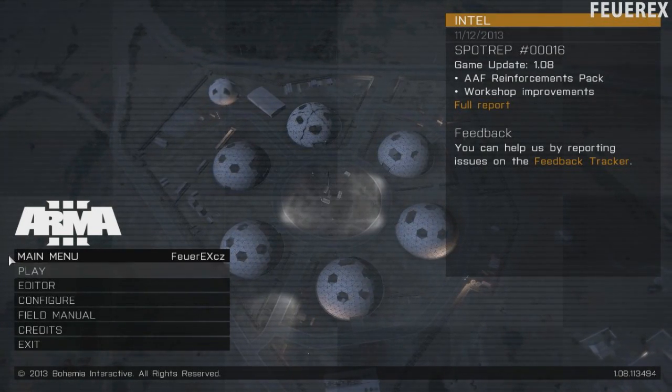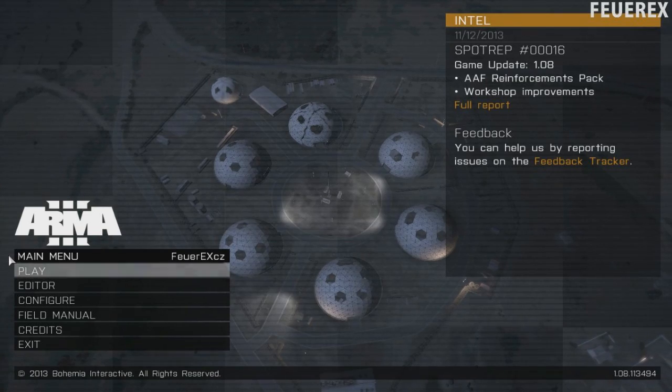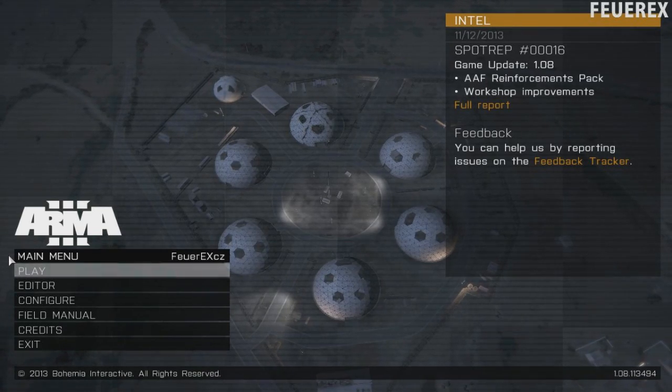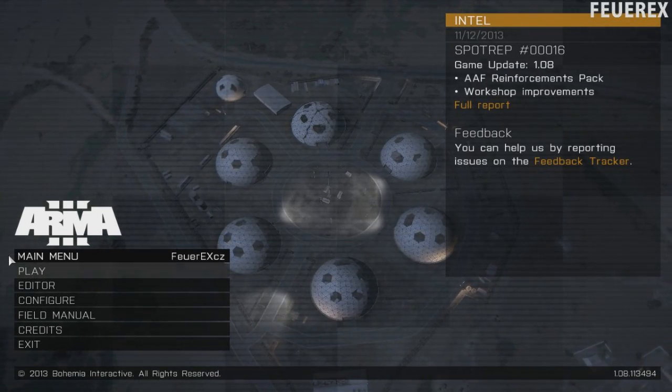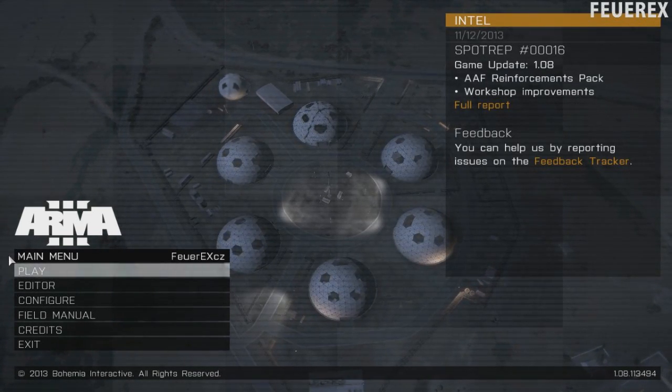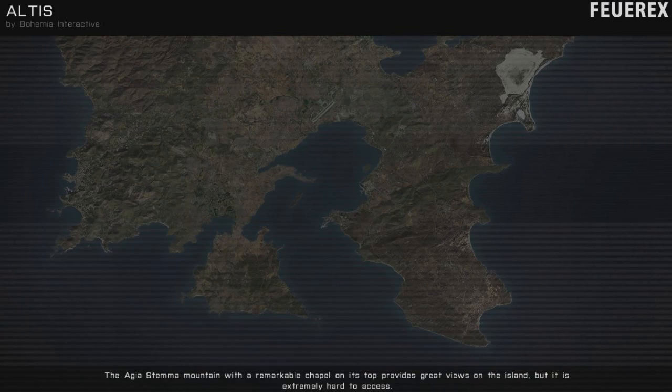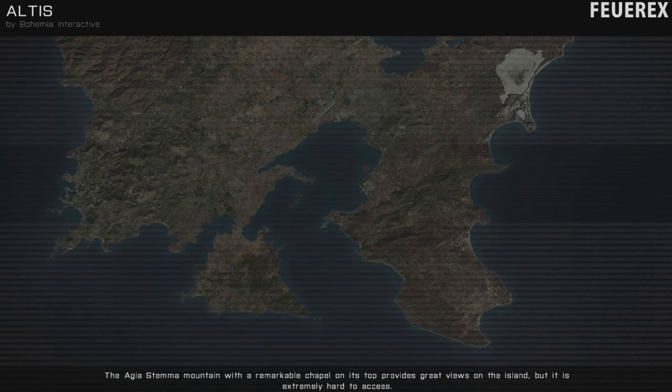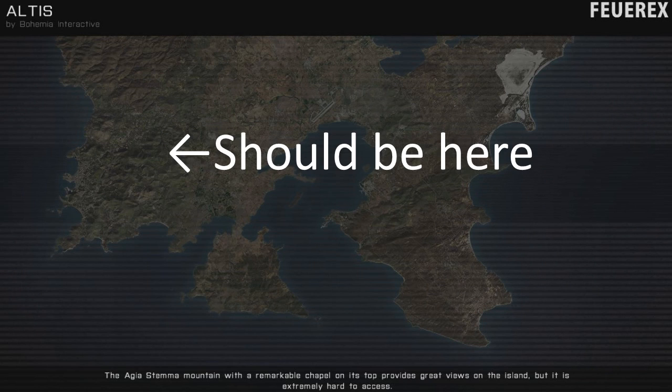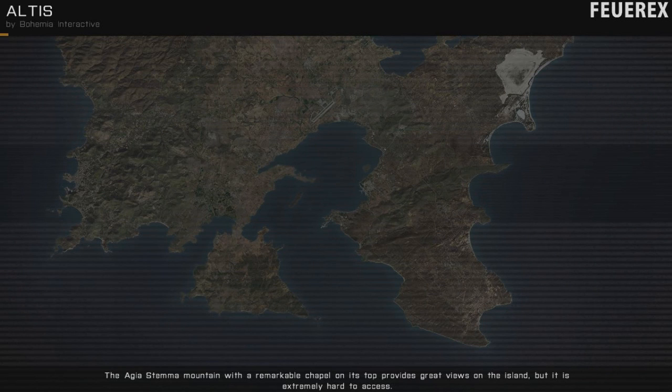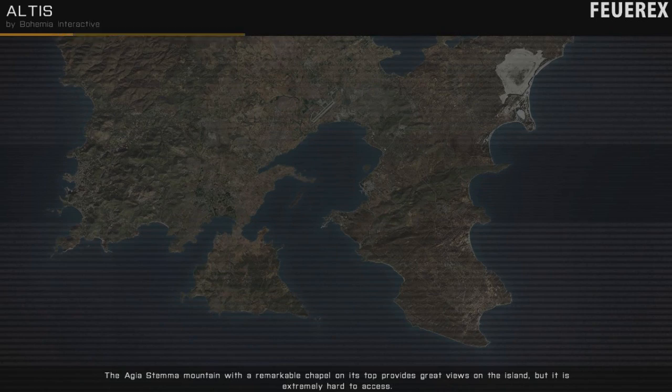Now as you have already noticed ARMA 3 has a different loading screen instead of a random image in ARMA 2 there is now an image of the island and a little picture with basic information about the author and the mission.